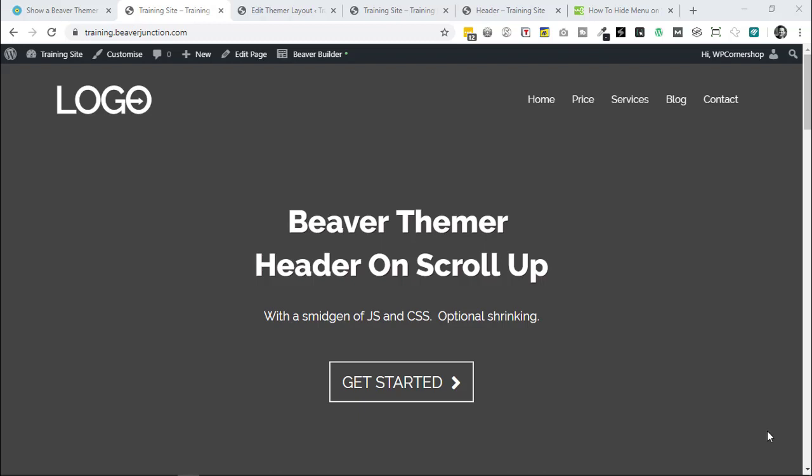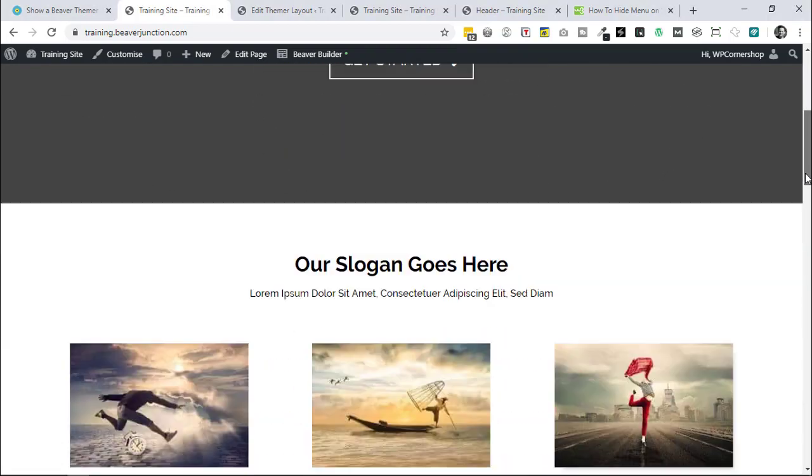Hello, I wanted to share something I needed to do on a recent client project where I was using Beaver Themer as a replacement header. The client wanted that header to appear on scroll up only and also to be shrunk. I've mocked up the effect here on this test site.